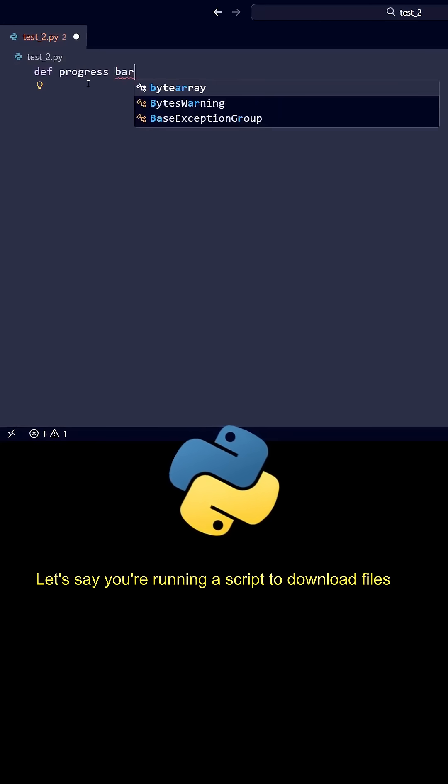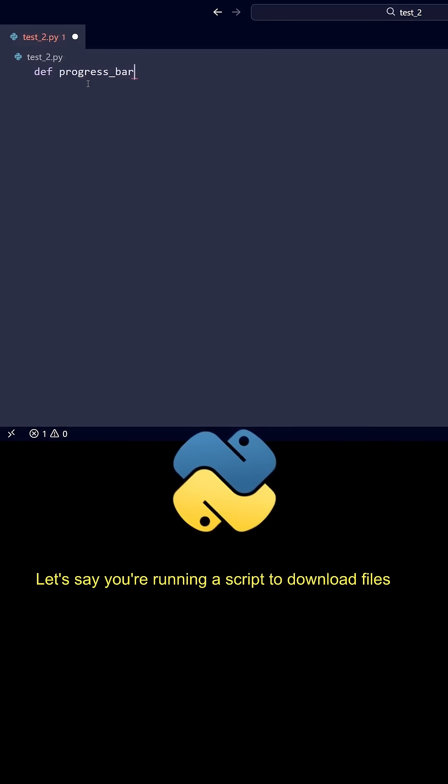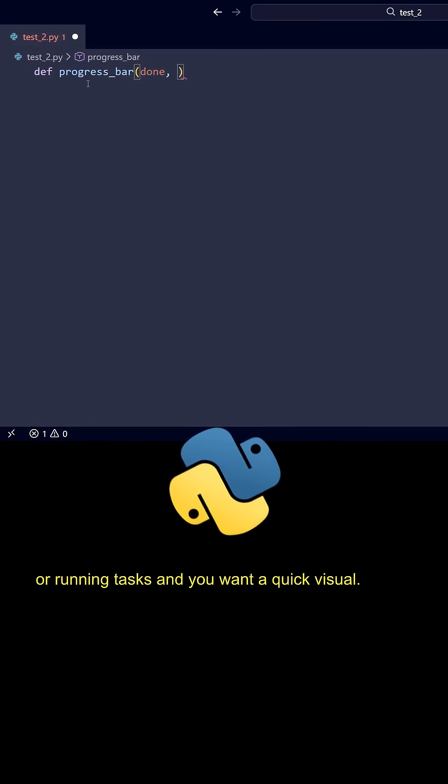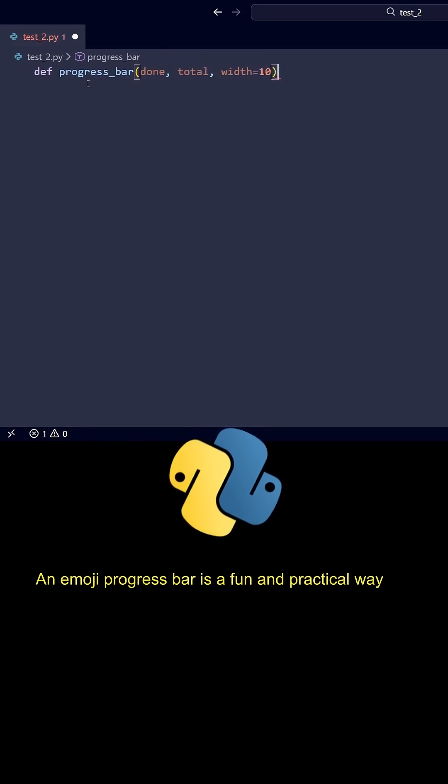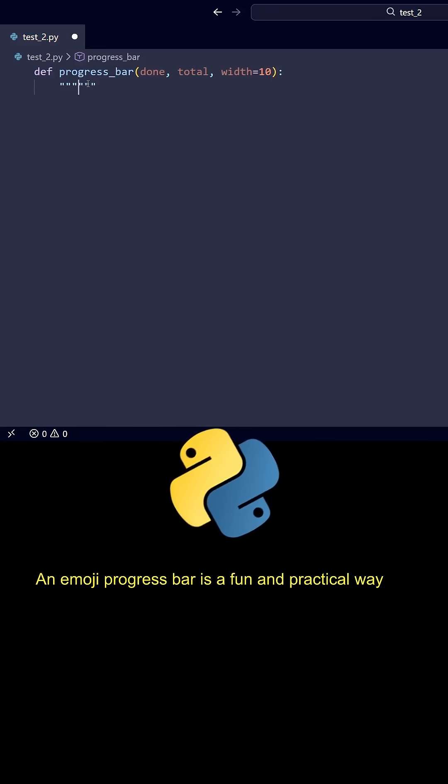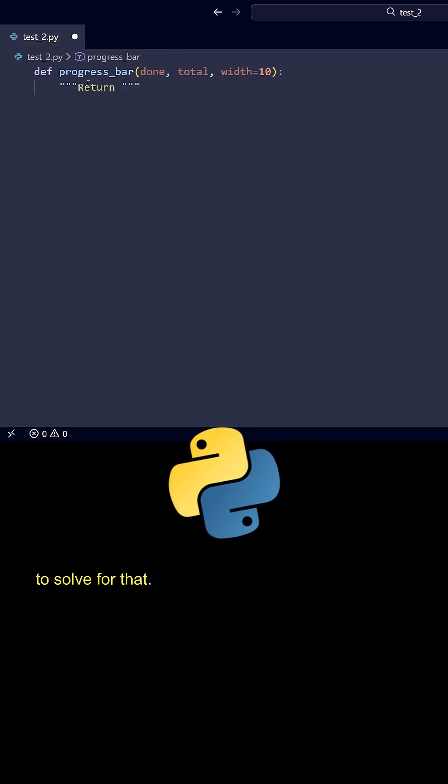Let's say you're running a script to download files or running tasks, and you want a quick visual. An EmojiProgressBar is a fun and practical way to solve for that.